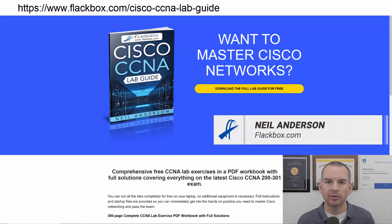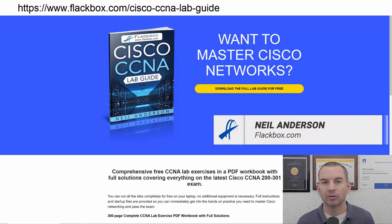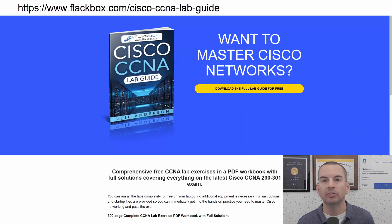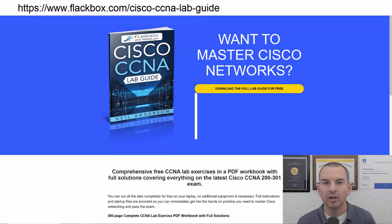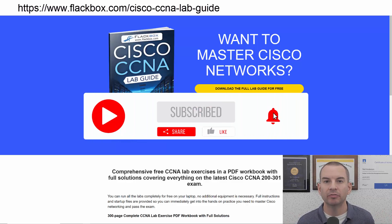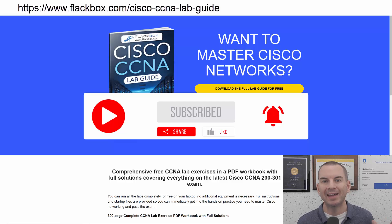Just a quick reminder before we get into the lesson to download the hands-on lab exercises that accompany this complete CCNA course. I'll include the link in the description. Also remember to subscribe and hit the notifications bell so you don't miss any of the lessons in the course.